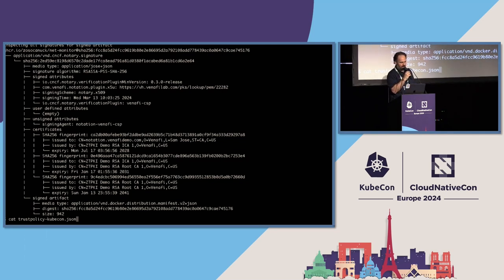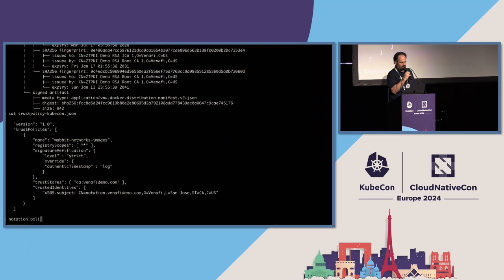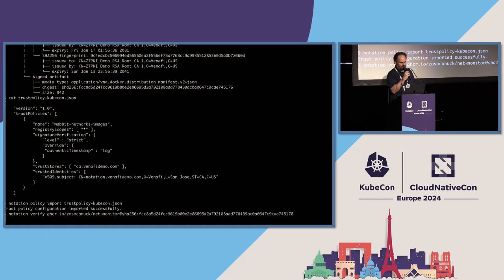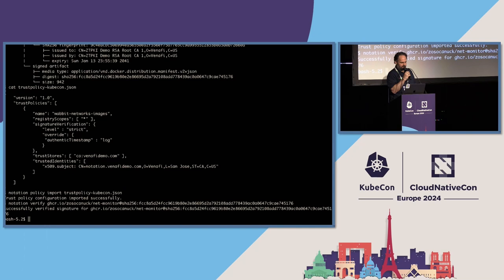Notation has its own kind of policy management. Here we have a simple example with strict signature verification, pinning off a specific trusted identity. We import that, and finally — very simple — end to end, before this gets released, we can verify the signature against what's in the registry. That's pretty much the demo.